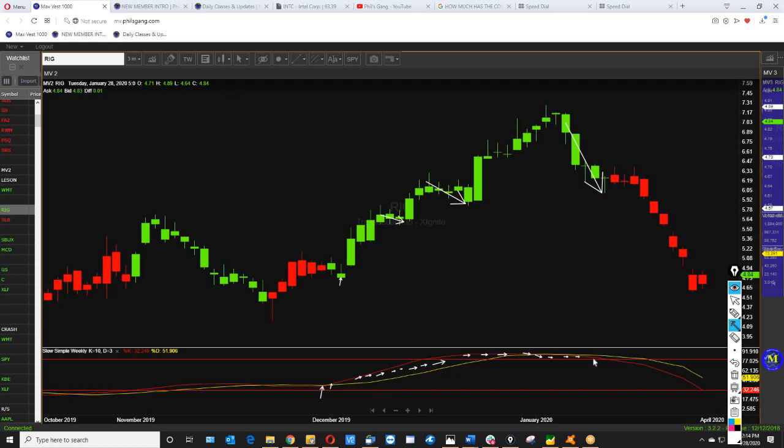This 80% line is very important because when it breaks through the 80% line, it turned red. That means the institutions are pulling their money out. This is why people lose money. They don't understand, they don't know that. Nobody tells them that.